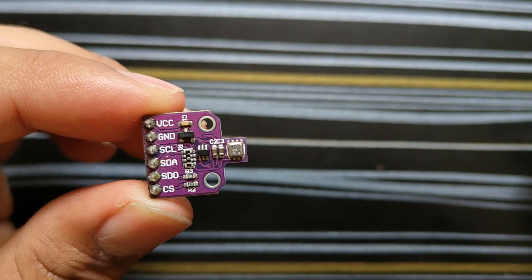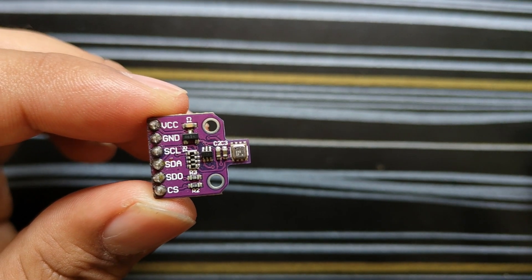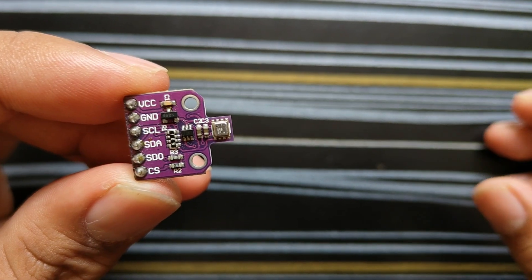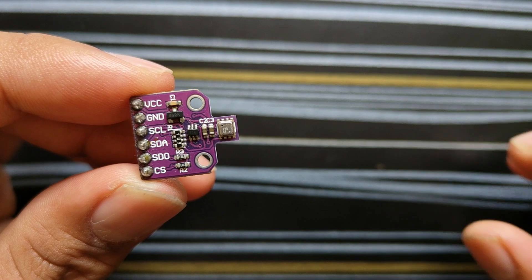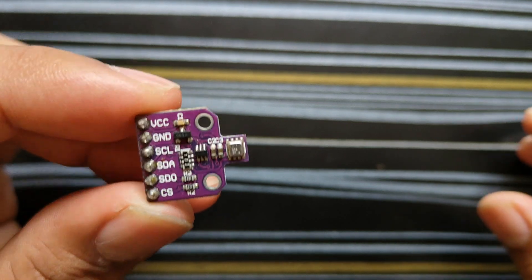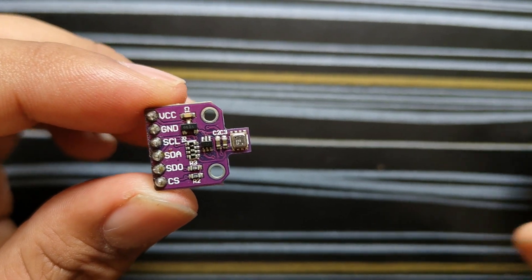Curious about the nitty-gritty details of the sensor? You can always check out on-screen specs. If you are hungry for more information, feel free to pause the video.